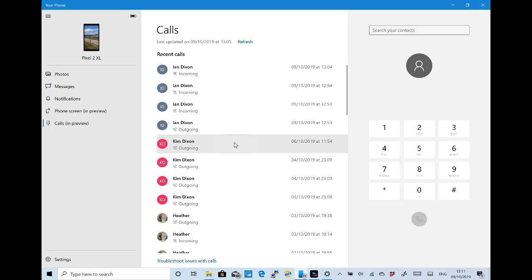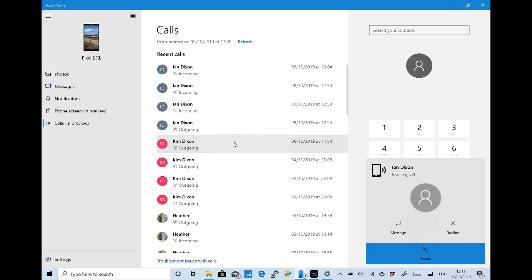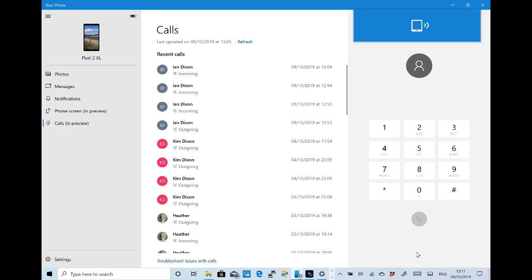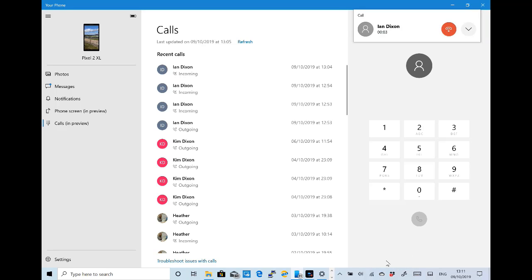Here you can see I'm receiving a call on my Surface Pro 4. The phone is obviously receiving the call, but I've got the notification coming up, I've got the ringtone, and then I could talk using my Surface as the audio input and output device for the phone.